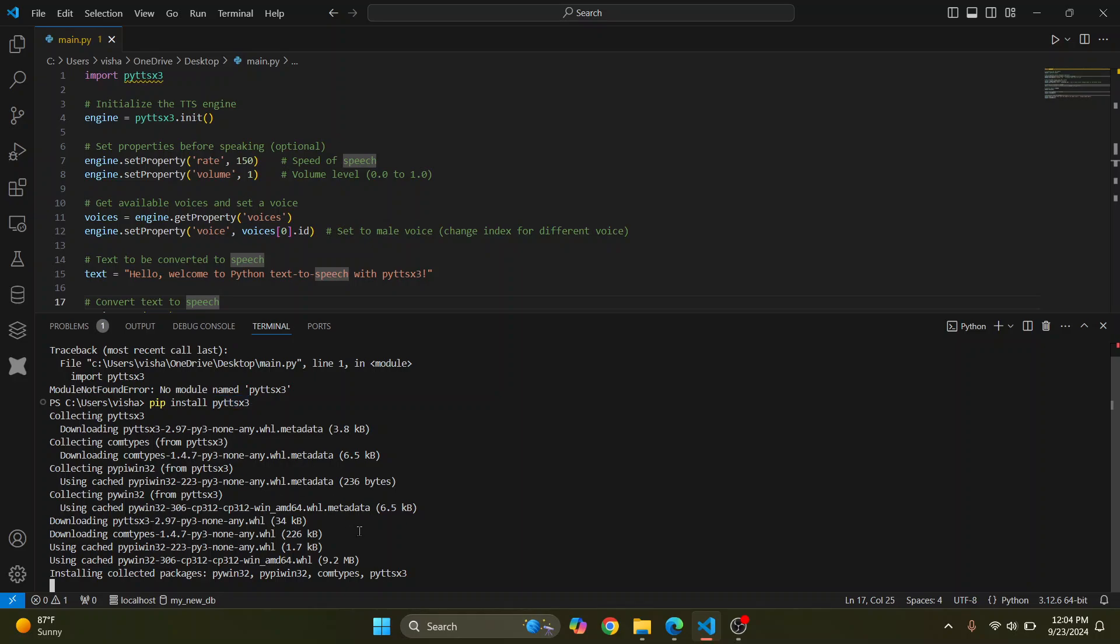Also, if you get an error that says pip is not found, that means that pip is not installed. Again, check the link in the description. It will show you how you can install pip too.